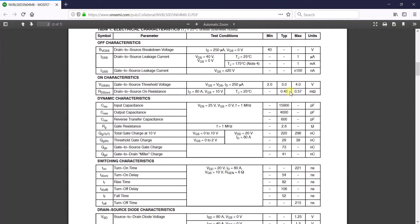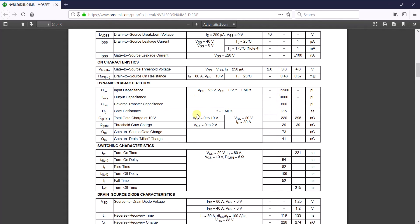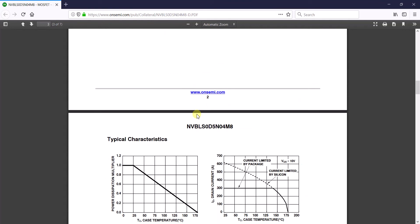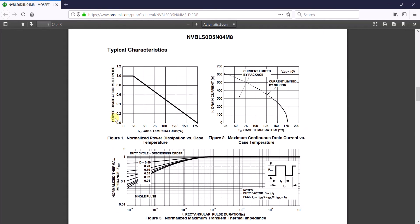So here are two values: 0.46 milliohms and 0.57 milliohms. As a worst case you should always choose 0.57 milliohms — but there is also another trick lying here that I will tell you. Let's move to some characteristics.